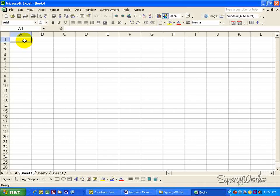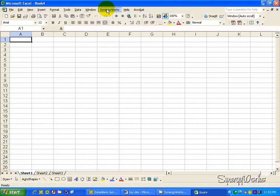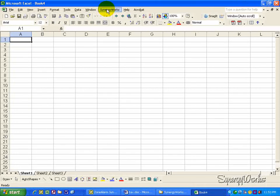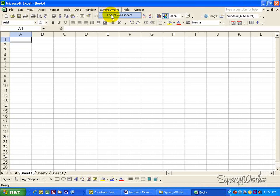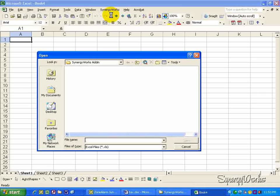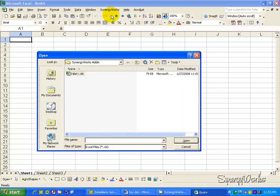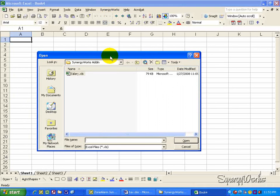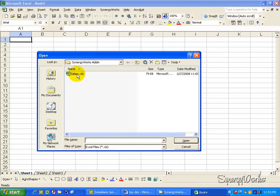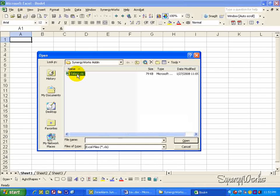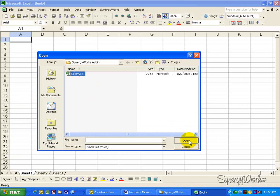Okay, in the empty worksheet, go to the add-in called SynergyWorks, and in SynergyWorks, select console worksheet, and they will prompt you to select the file that you need to do the consolidation. And in our case, it's called salary, and click on open.